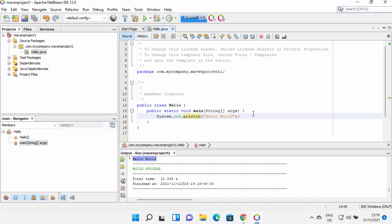So that's how you know your NetBeans is working fine. This is how you can download and install NetBeans on your Windows 11 operating system. I hope you've enjoyed this video and I will see you in the next one.